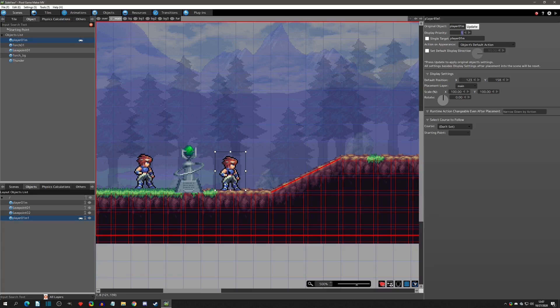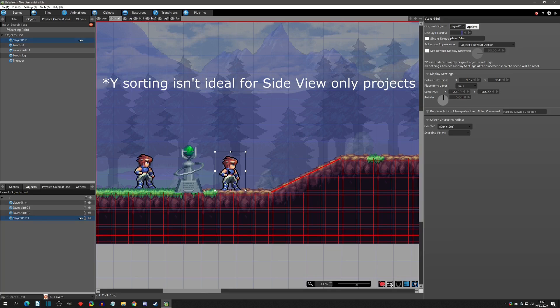That covers top view versus side view as far as display priority goes, which is probably the biggest difference between the two. If you are making a dual project — both side and top view — you definitely want to make a top view project. In top view mode you have auto y-sorting, and you can always change gravity and jumping settings. You can't add auto y-sorting to a side view project, so that solves the mystery of which one to create for a dual project.